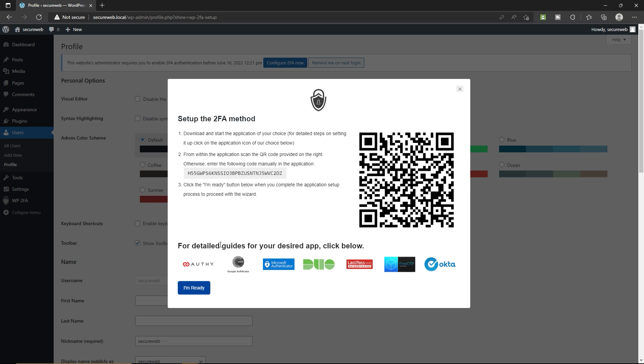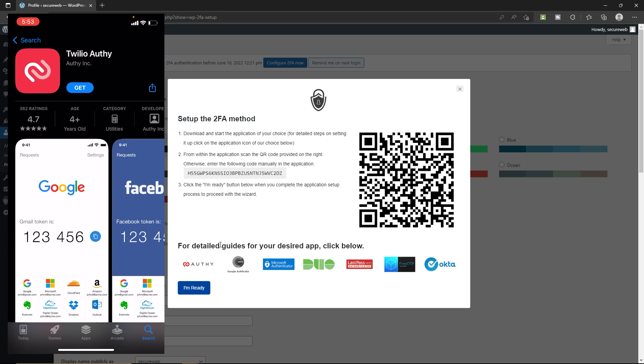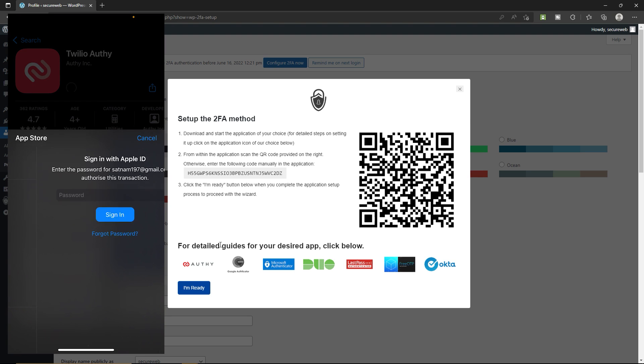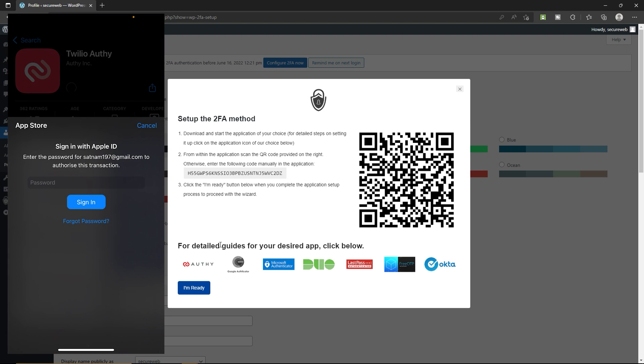In order to install Authy, go to your phone. On your phone, you have to install this application. Just click on get button, double click to install, click on install. I'm gonna fill in my password here. Click on sign in.